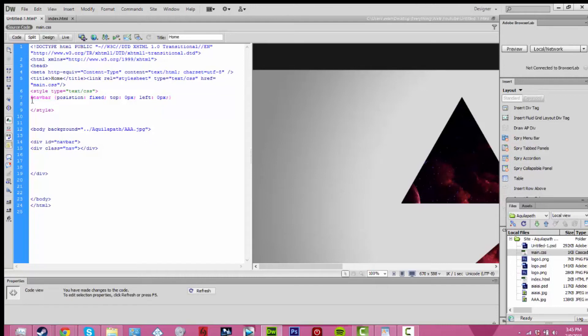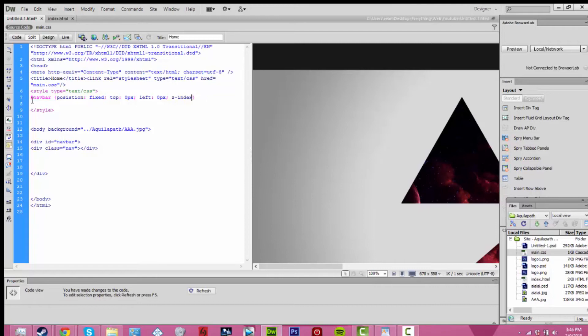Curly brackets, position fixed, top 0 pixels, left 0 pixels, Z index 999, width 100%. And then end the curly brackets. And don't forget the semicolons and all that. You can see that clearly in the video, I'm assuming.